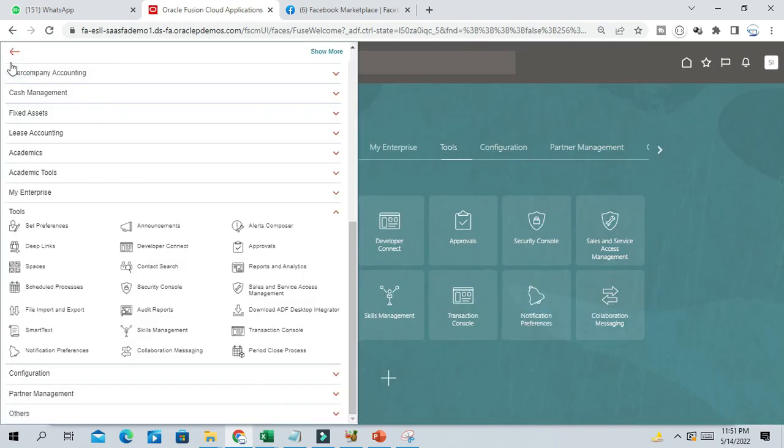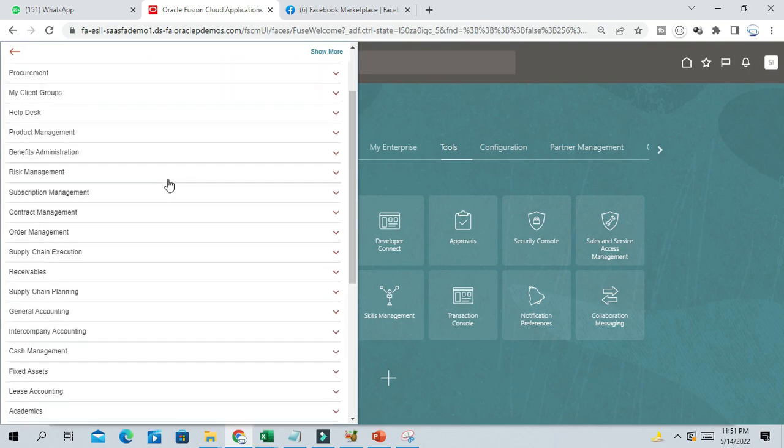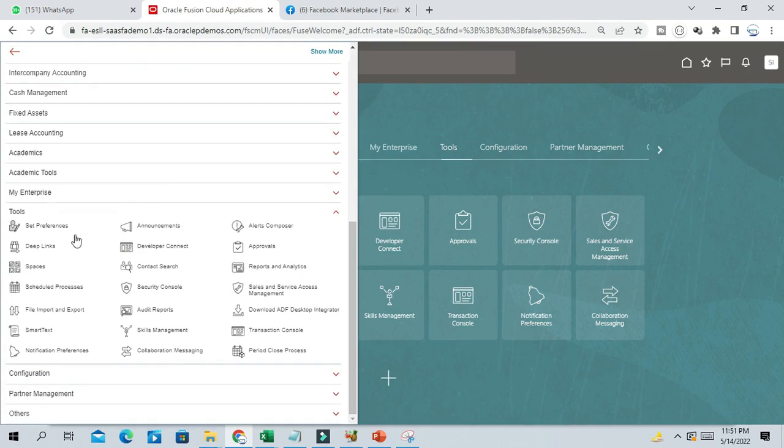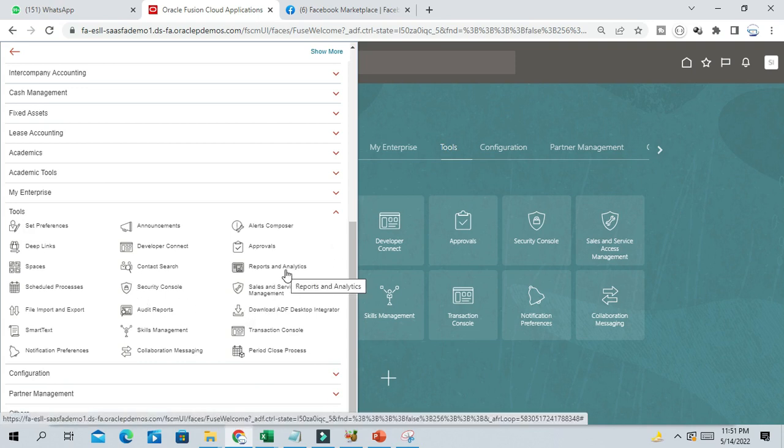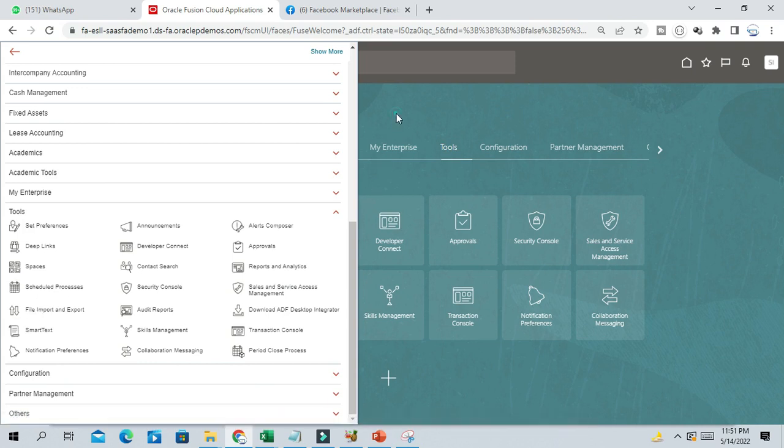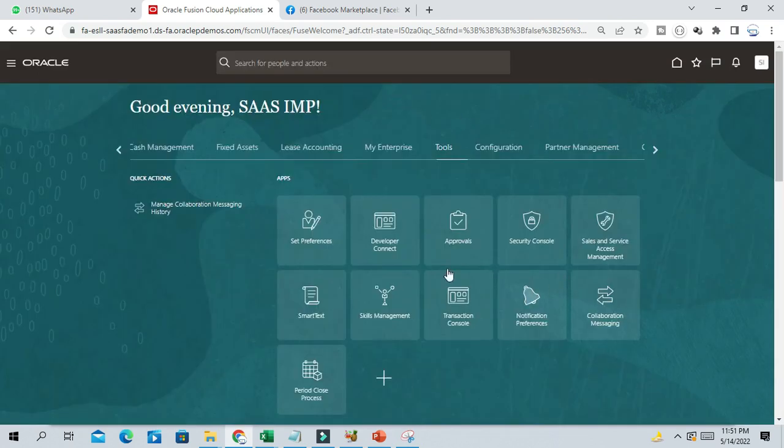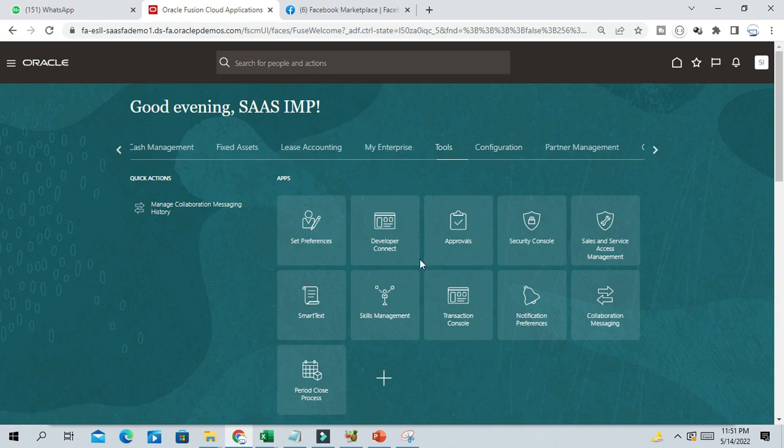If you go here in the navigation, you are able to see this, right? Under tool, you will see report analytics and schedule process. But here in Springboard, this is not appearing.